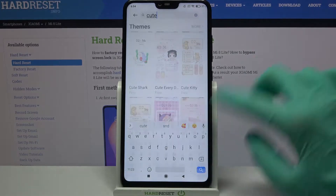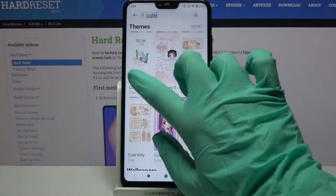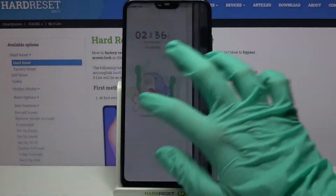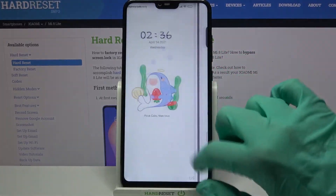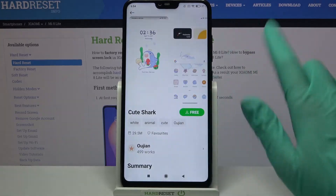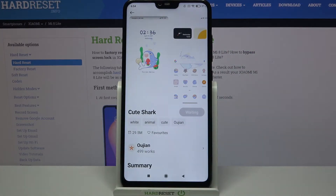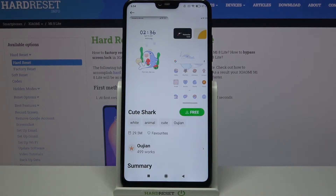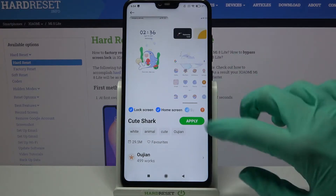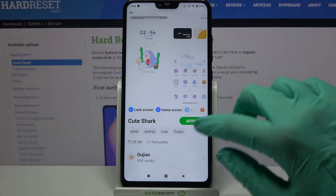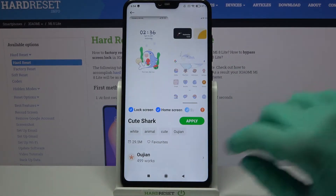Now you need to select the theme in which you like the icons the best. I will go with that one and click on the green button. Then wait — and now as you can see, this theme will successfully download.